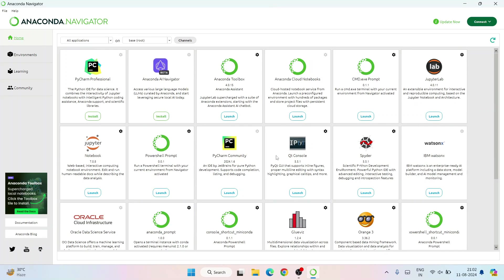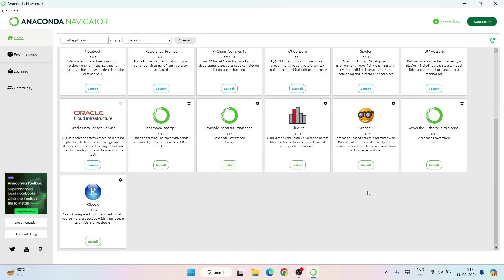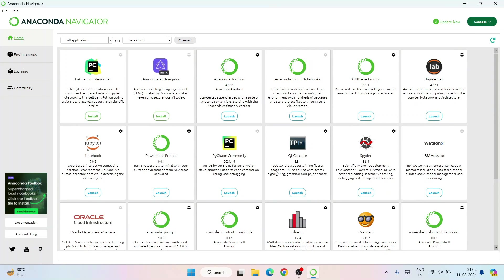This is the interface of Anaconda Navigator. Here you'll see a lot of applications available like JupyterLab, Jupyter Notebook, PyCharm Community, Qt Console, Spyder, and other things. On my previous videos I've talked about how to install RStudio and PyCharm Community. For now I'm going to focus on Jupyter Notebook and Spyder.